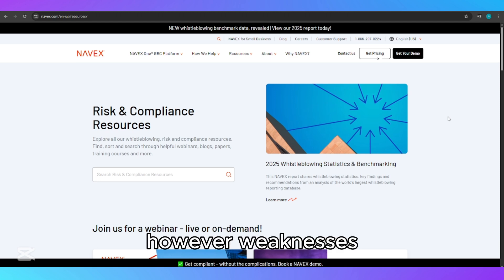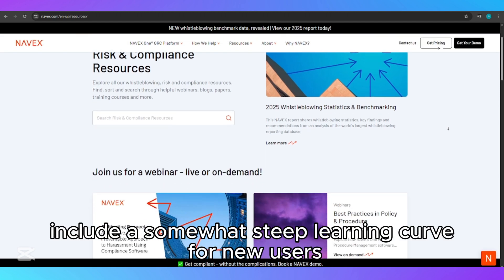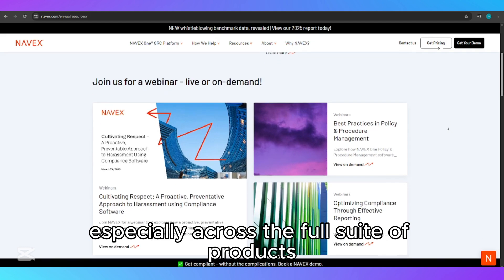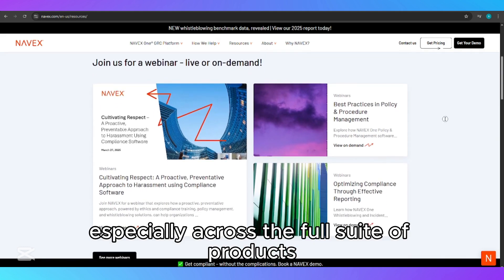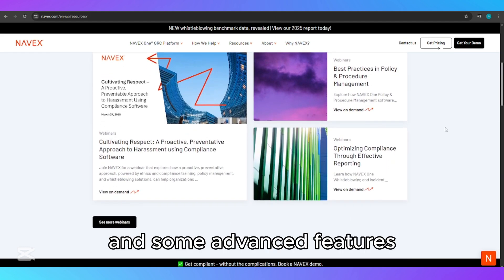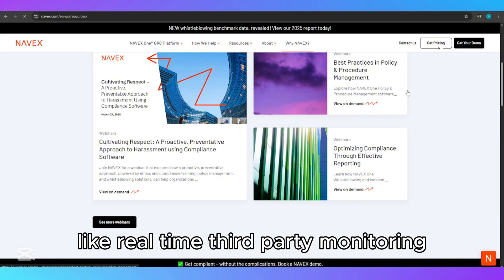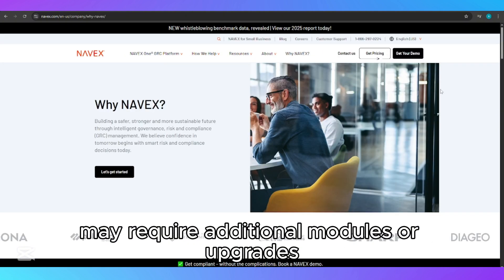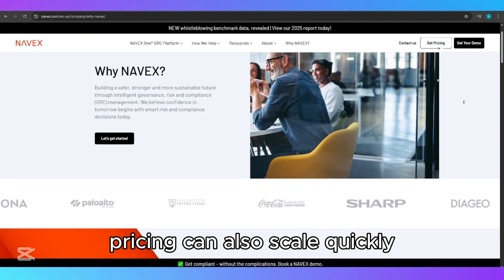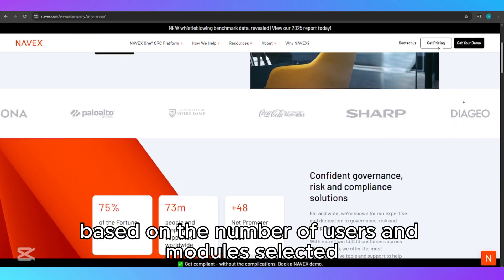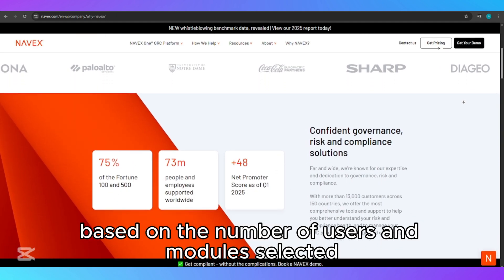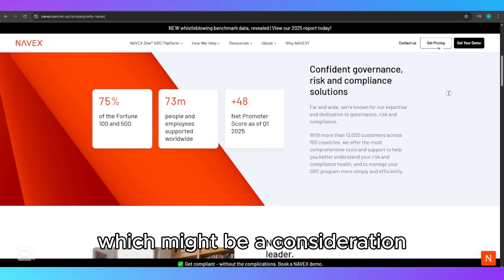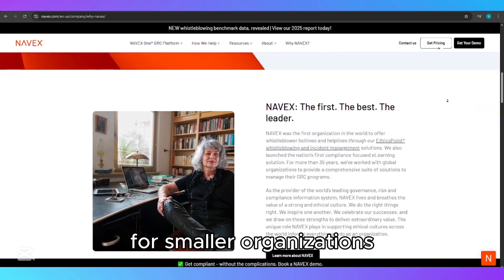However, weaknesses include a somewhat steep learning curve for new users, especially across the full suite of products, and some advanced features like real-time third-party monitoring may require additional modules or upgrades. Pricing can also scale quickly based on the number of users and modules selected, which might be a consideration for smaller organizations.